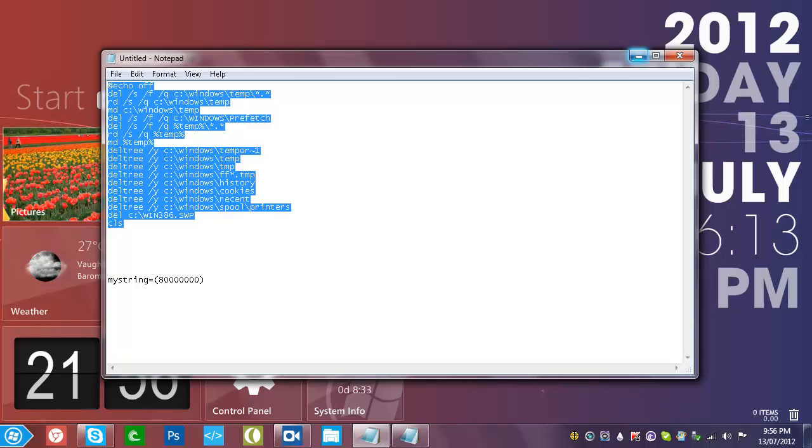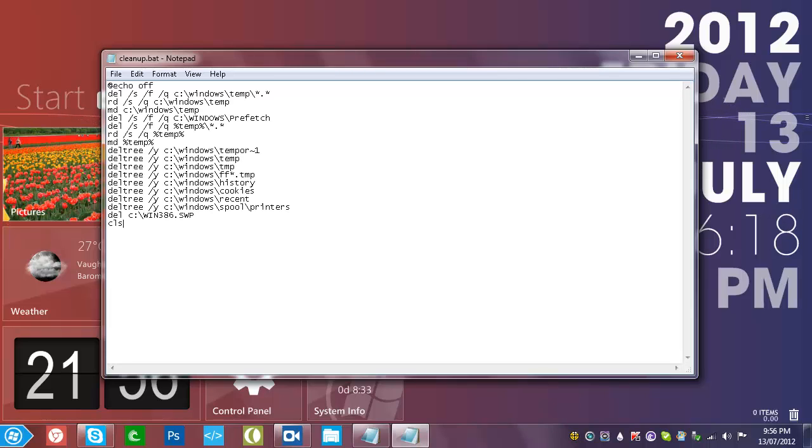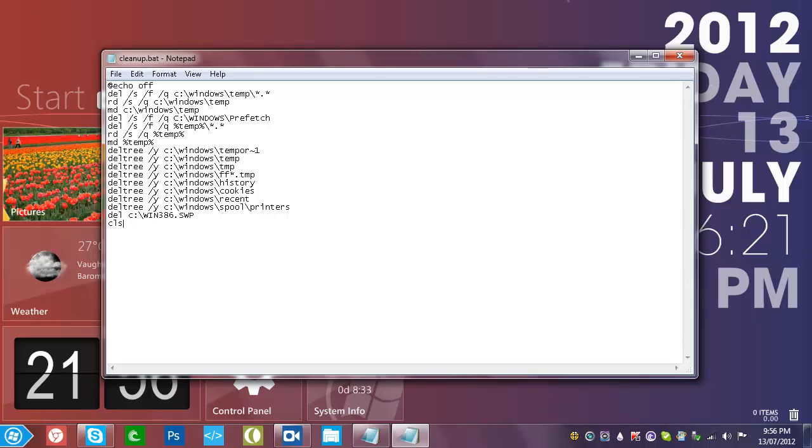I'll have both of these codes in the description below. And paste it right here in this cleanup.bat file. Then you can save it and exit.